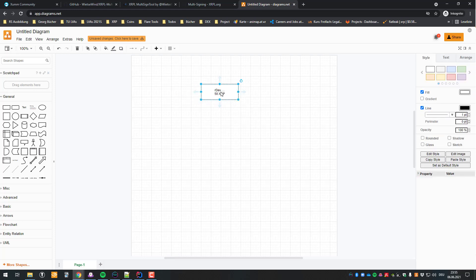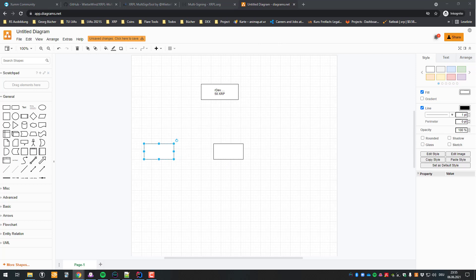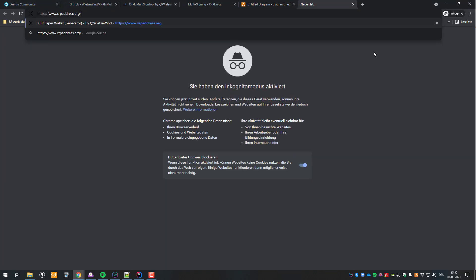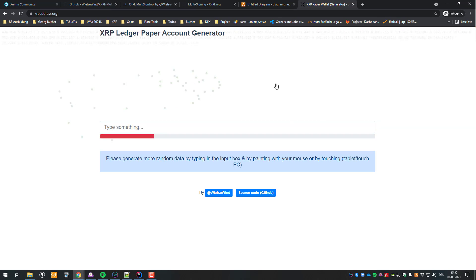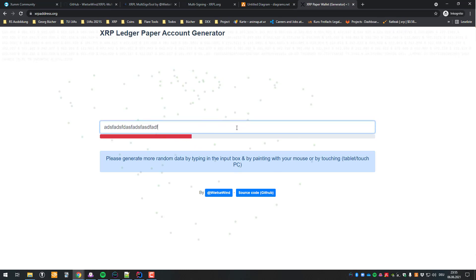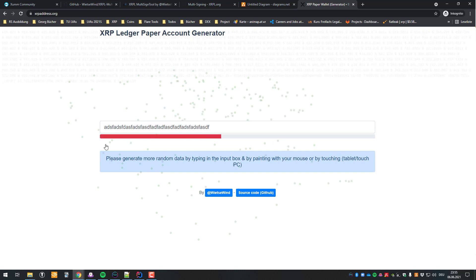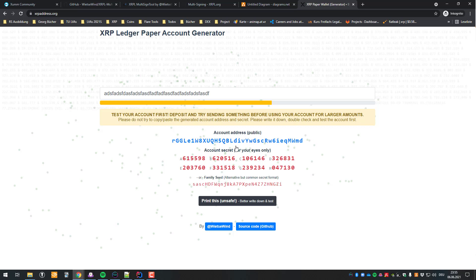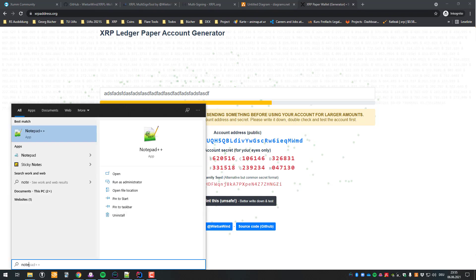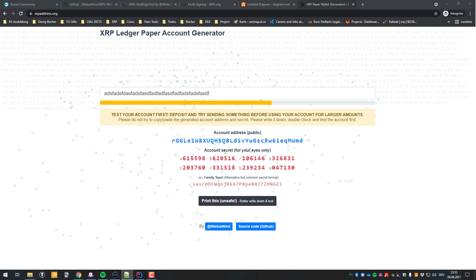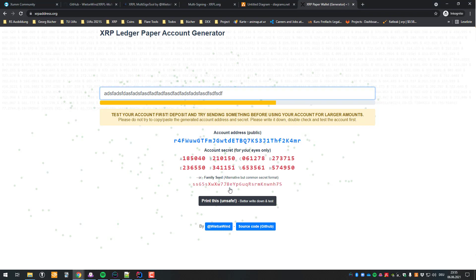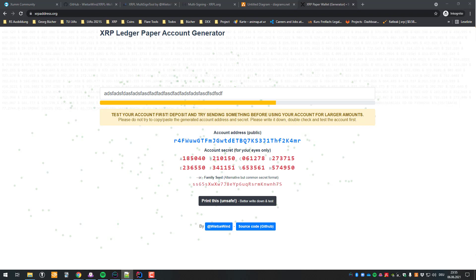I'm going to be showcasing this on the LiveNet. What we're going to do is create two new accounts. For that I'm going to use the paper wallet generator tool to quickly generate some accounts. I now have the first account and I'm going to copy the family seed into my notepad. Now I'm going to need a second one as well — and now we have the second one here.